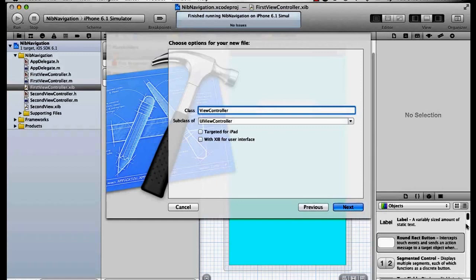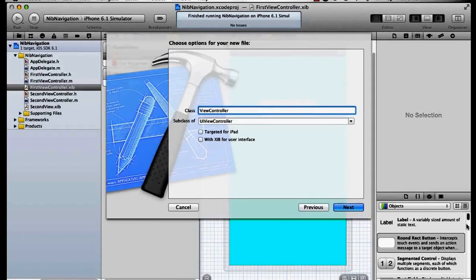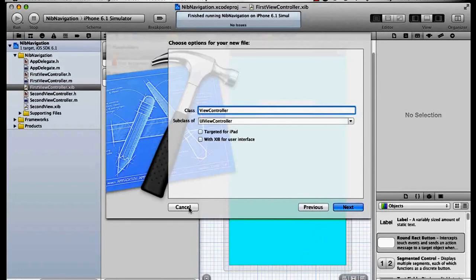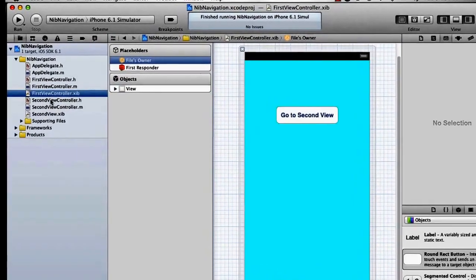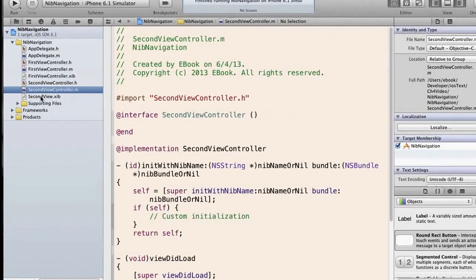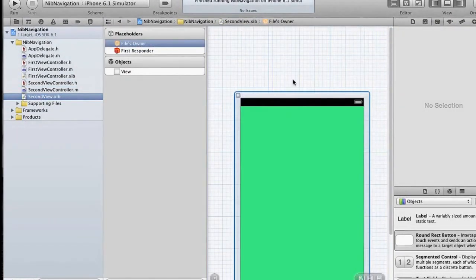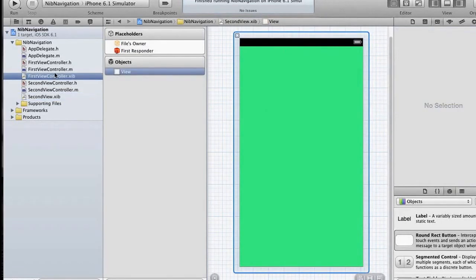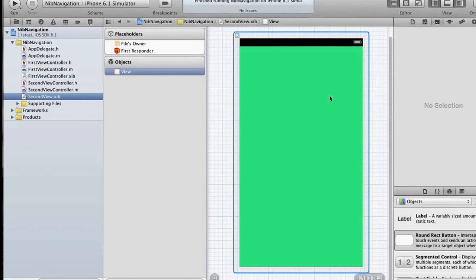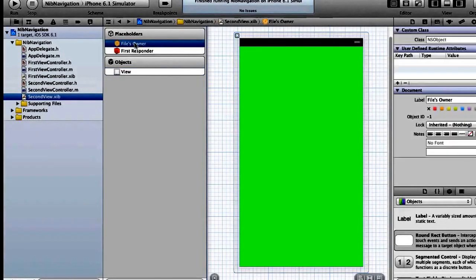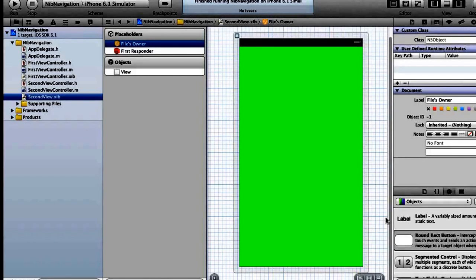I created an Objective-C class as a view controller called SecondViewController, but this time I left the xib checkbox unchecked. It really doesn't matter — we could create the xib for the user interface — but I wanted to show you how to bind a xib that was not created at the same time as its view controller. So I've called that SecondViewController without a xib. Here's SecondViewController and here is SecondView.xib, a different color than the first view.